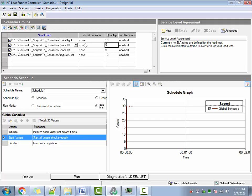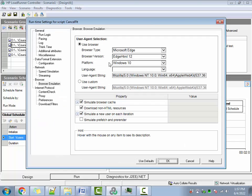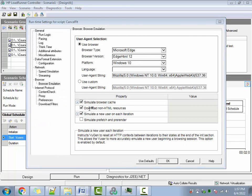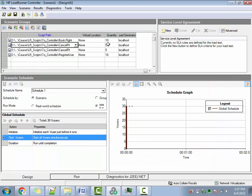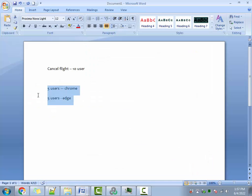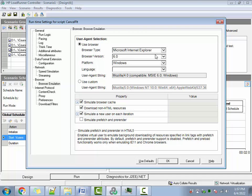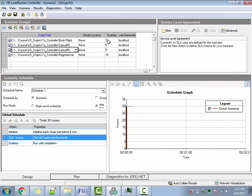Your scenario says Cancel Flight should execute with 10 users — and it is, 5 in group one and 5 in group two. Now go to group one's Runtime Settings and set those 5 users to Chrome. Then go to group two's Runtime Settings and set those 5 users to Edge. Now overall you are executing with 10 users — 5 in Chrome and 5 in Edge.